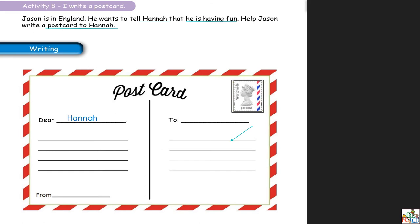Au bas on va commencer à écrire toutes les choses qu'on veut écrire. Jason voulait dire à Hannah: I am having so much fun in England. I am visiting many places — il voulait écrire qu'il s'amuse et qu'il est très content. Vous pouvez écrire ce que vous voulez. Par exemple si vous écrivez à votre grand-parent: dear grandparents, how are you? Are you good?